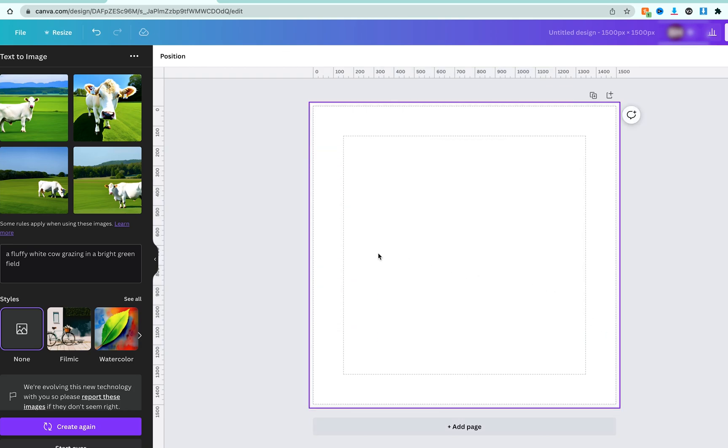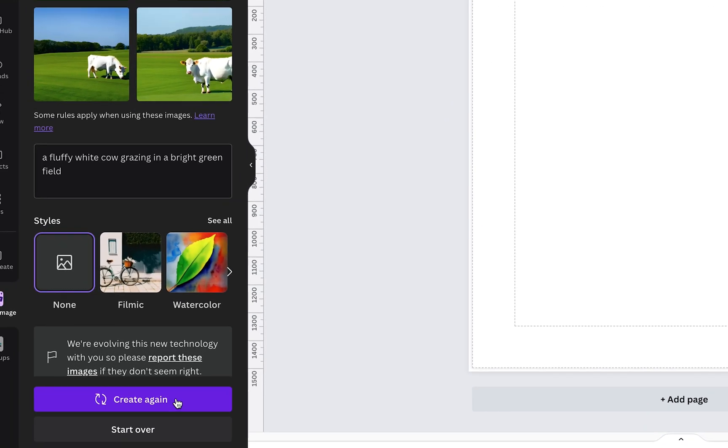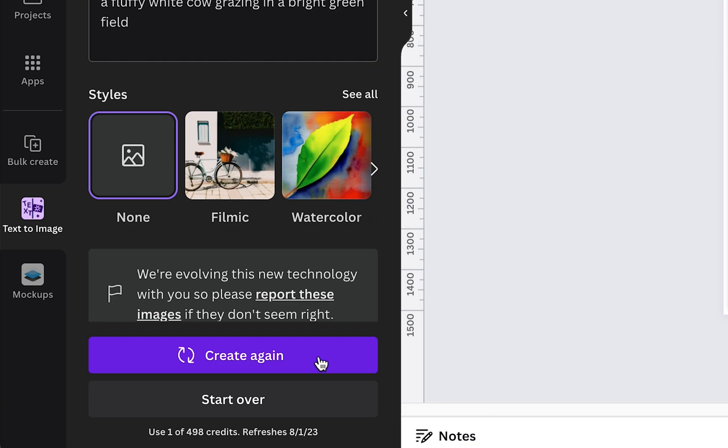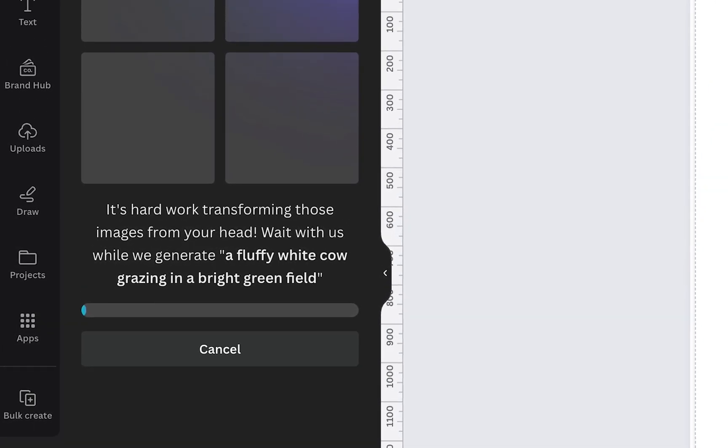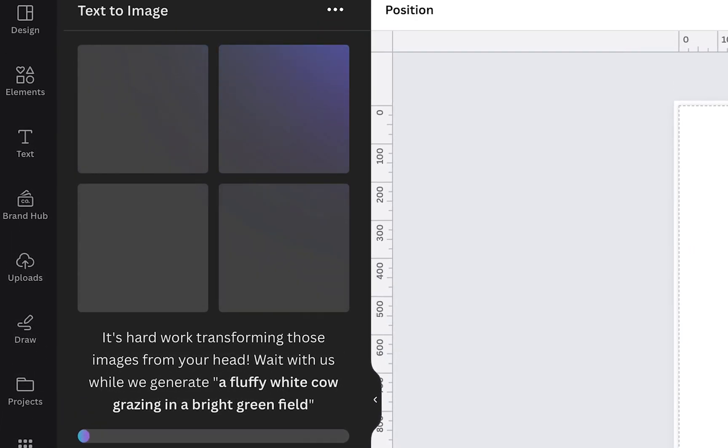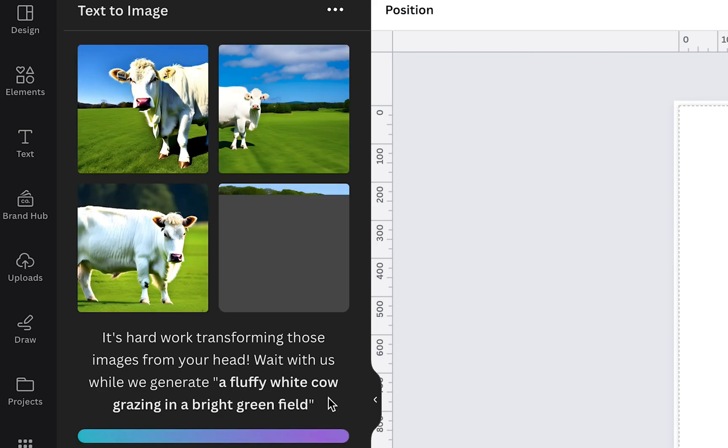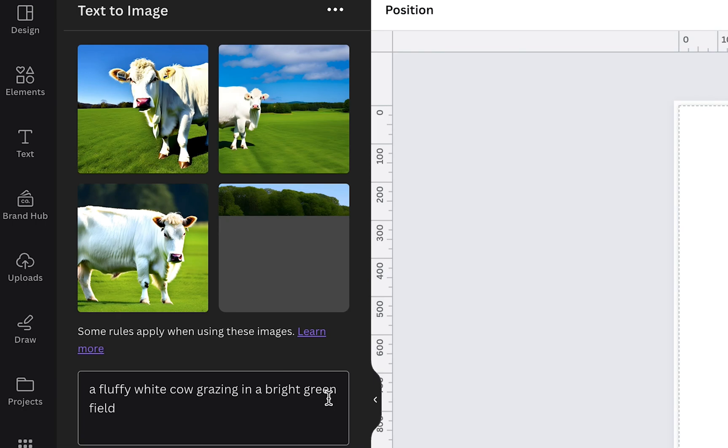Canva has produced for you, you can just simply click on create again and Canva will generate more images of a fluffy white cow grazing in a bright green field. Now as we can see, the AI has produced four